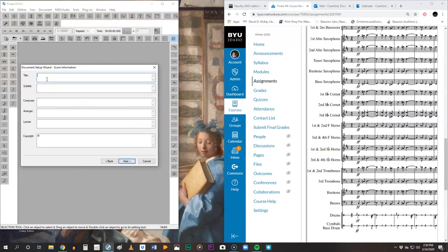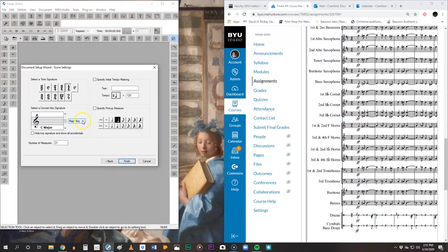Next. The title is Washington Post March. There is no subtitle. The composer is John Philip Sousa, and it's transcribed by you. Don't worry about arranger, lyricist, forget the copyright. Go ahead to next.